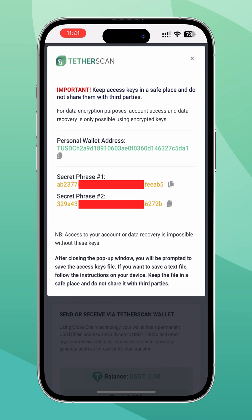Click the 'Create Wallet' button. The system will redirect you to your personal wallet, where you will see a window with your wallet address and secret access keys in the form of mnemonic phrases. Do not share these keys with third parties, and keep them in a safe place.